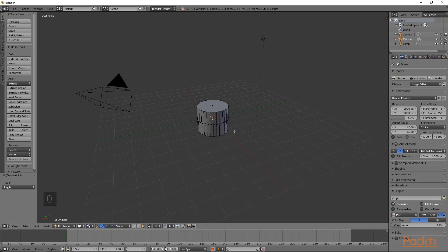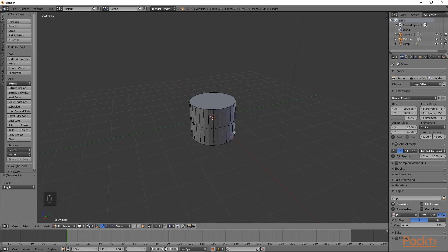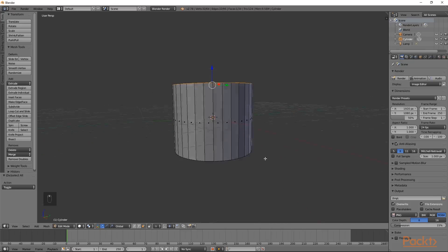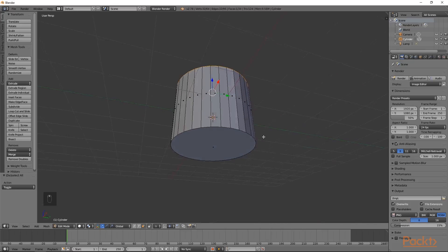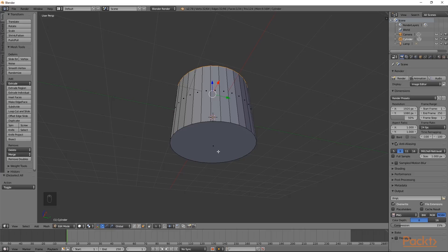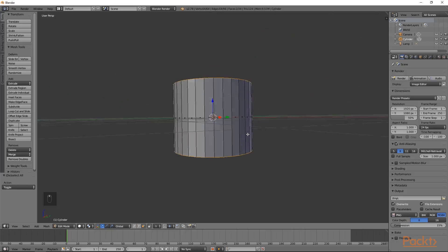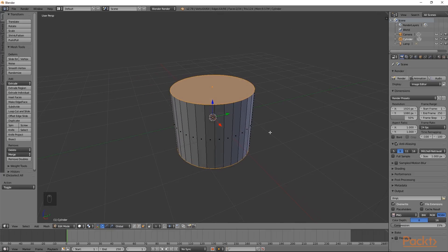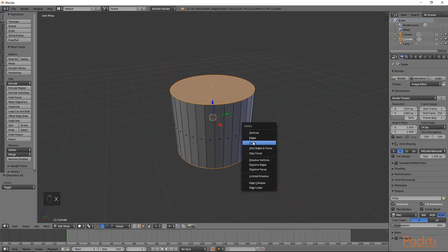I am going to scroll up to zoom in. I will then select the top face by right clicking, then move around the object. I will hold down Shift and select the bottom face as well. Now that we have both the bottom and the top faces selected, we are going to press X and delete faces.